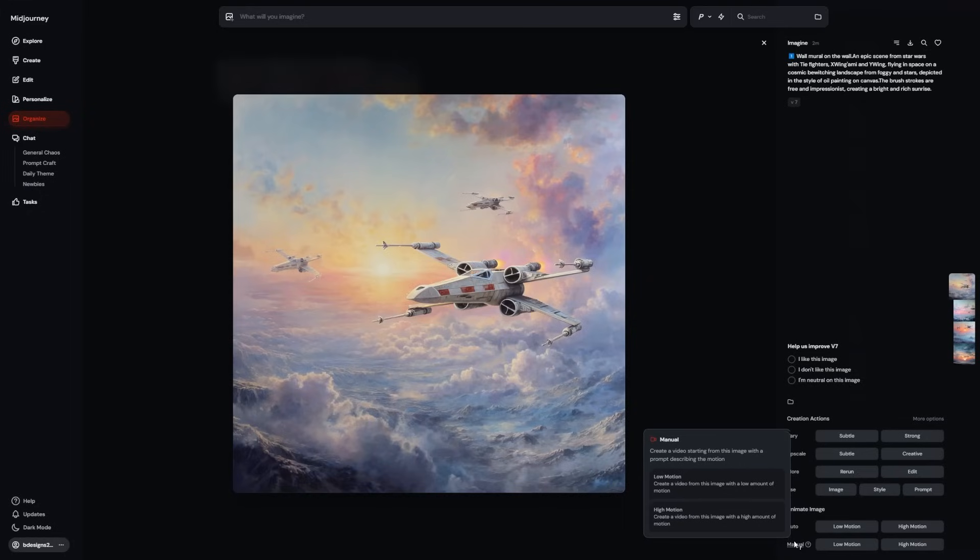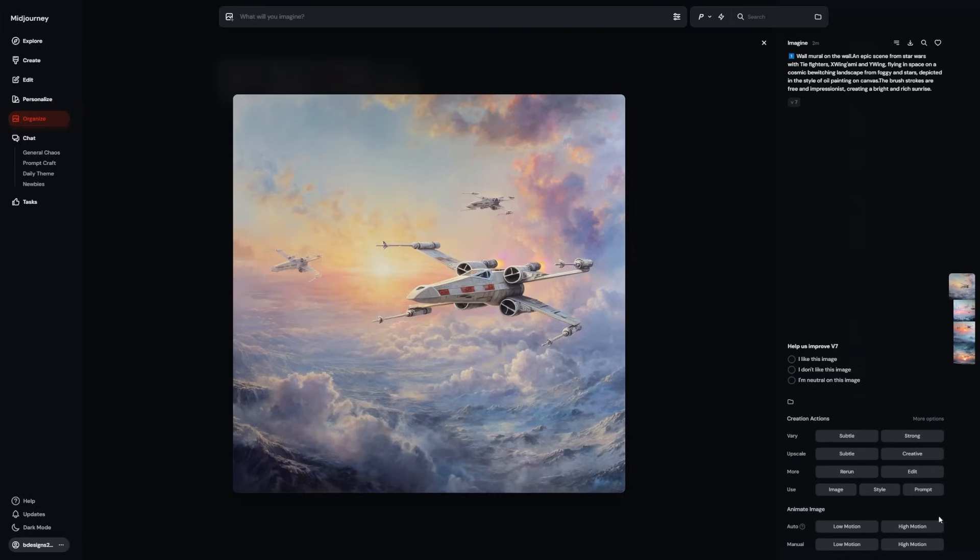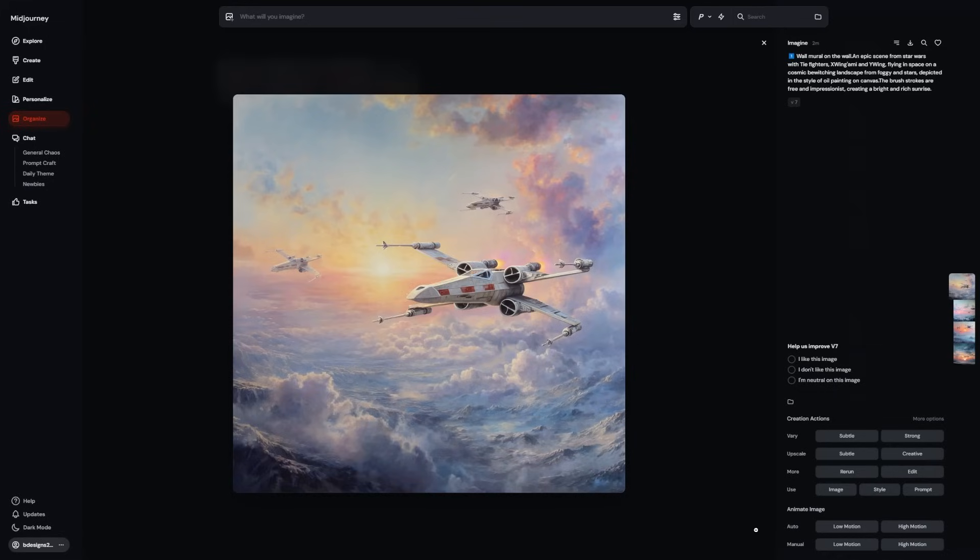Auto is the quick and easy one. It uses your original image prompt, or whatever Midjourney decides is most natural, and applies motion to match. You don't need to type anything. Click it, wait a few seconds, and just like that, your image moves. It's a good starting point if you just want to see what happens or need fast results.